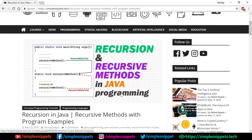What's up guys, Tanbaya for Simple Snippets and welcome back to a new video tutorial on Java programming. Today's topic is going to be on recursion in Java — what are recursive methods — and we'll also see a program example. We'll cover both theory as well as programming.